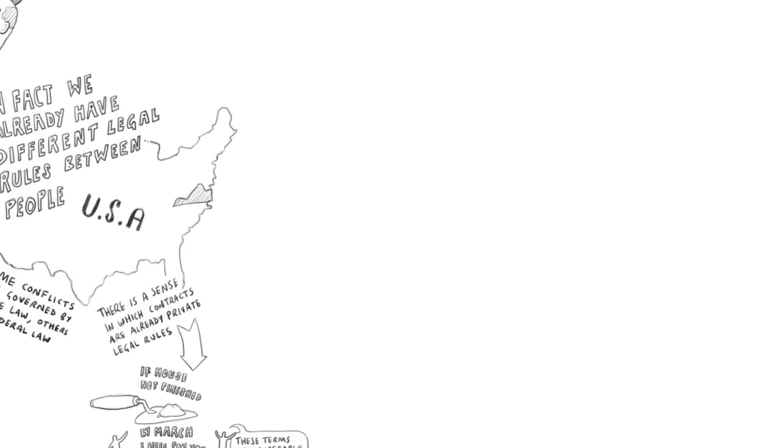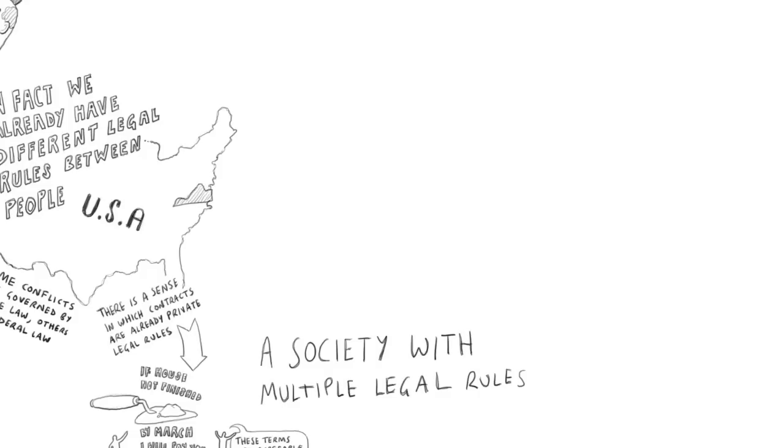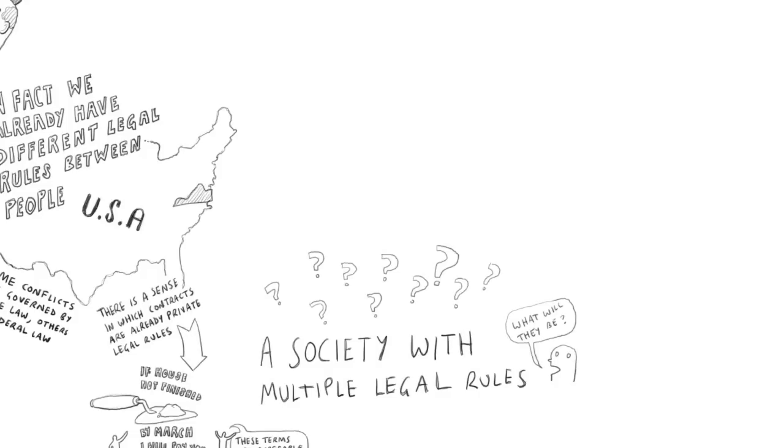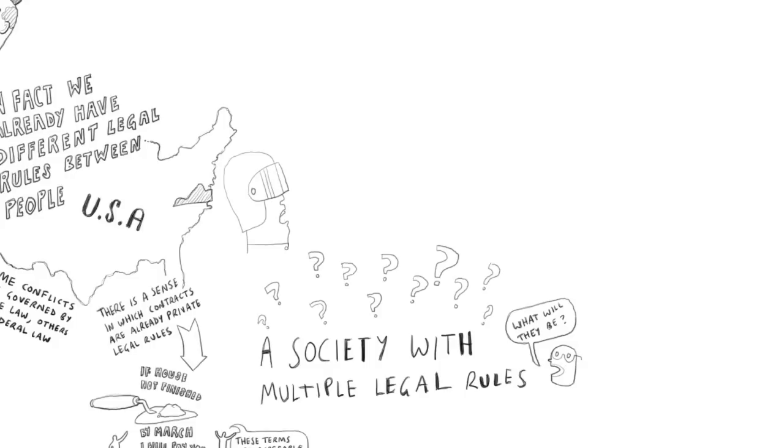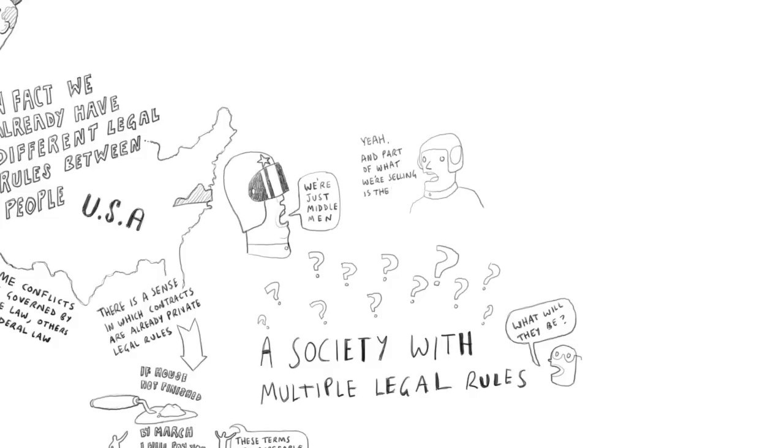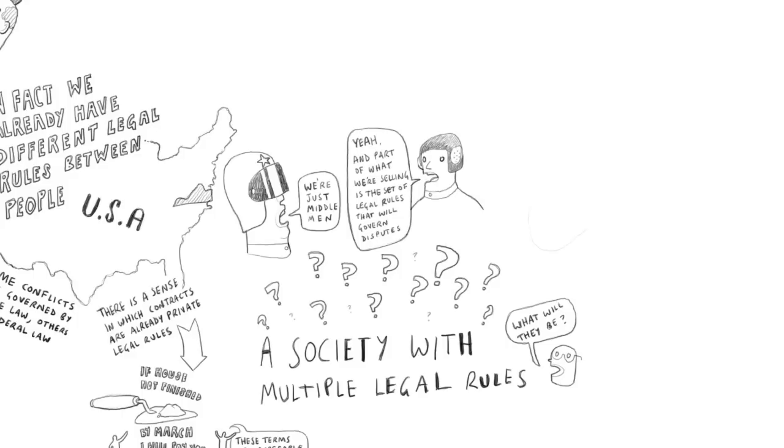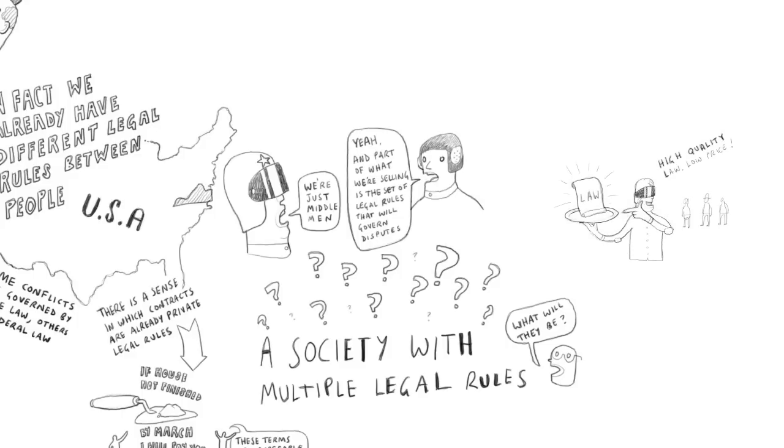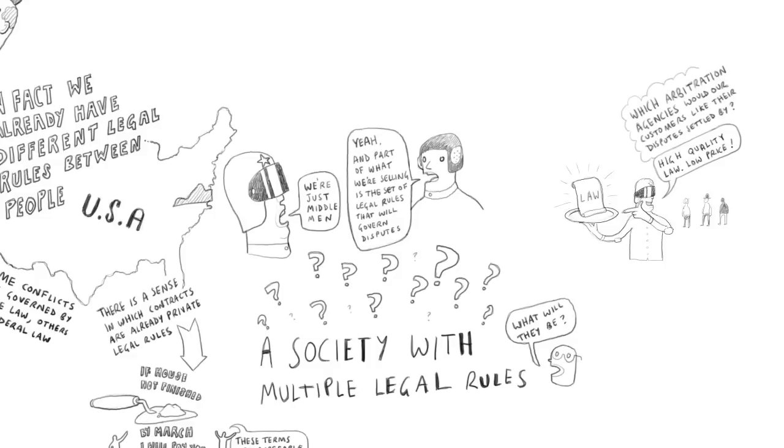So I'm now imagining a society where there are multiple legal rules. What will they be? And the first thing to realize is that the rights enforcement agencies are middlemen. And part of the product they're selling to their customers is the set of legal rules under which their conflicts will get decided. And like anyone selling things to customers, the agency has an incentive to try to produce the product the customers want to buy.